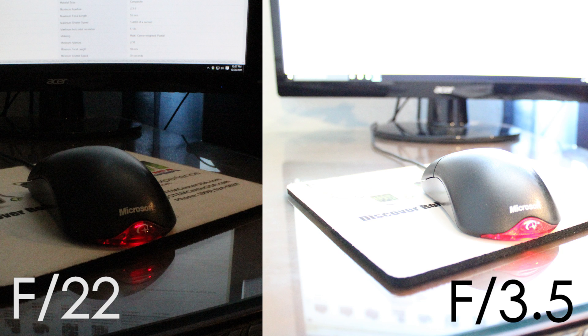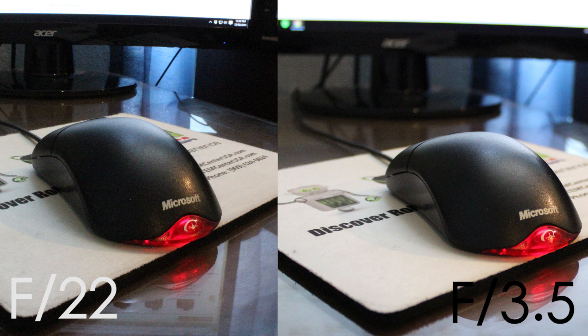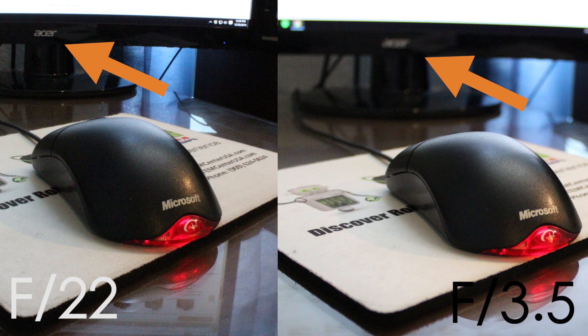Now I'll take the same shot, but I'll optimize the lighting in each photo by changing the ISO and the shutter speed. If I do this, I can get the lighting in each photo relatively equal. The difference here though is that the F3.5 shot, the monitor, and the rest of the background is much more out of focus than in the F22 shot.